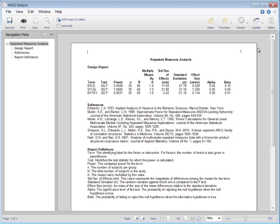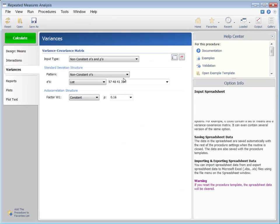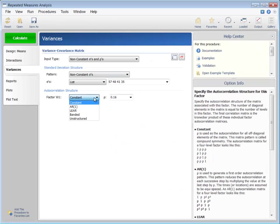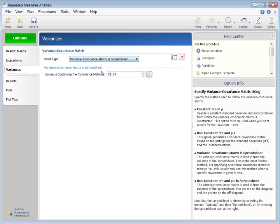Please note that there are additional autocorrelation structures that could be assumed for calculations. Or the entire variance-covariance matrix could be entered directly into a spreadsheet if desired.